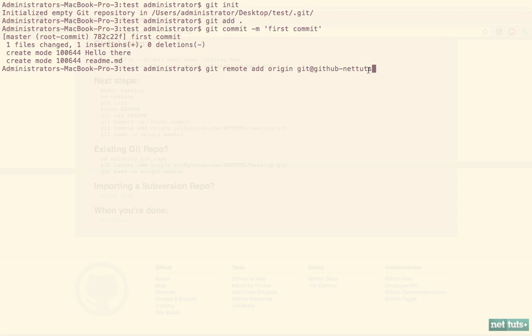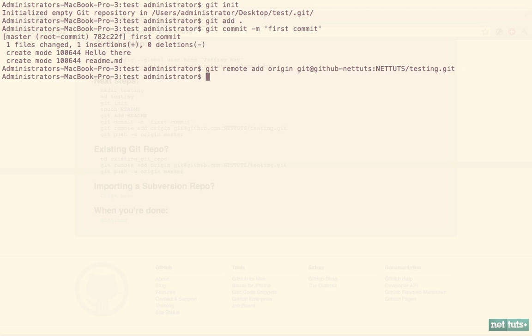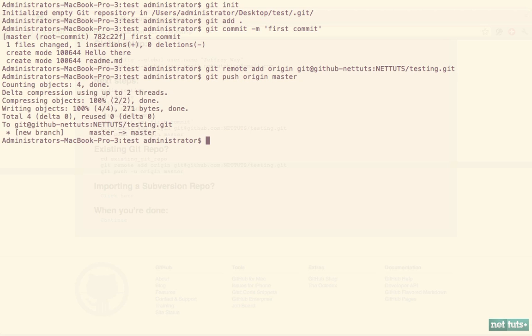All right, so let's try this: git push origin master. If we did everything right, these files should be pushed not to my personal account but to my Nettuts account. I'll click continue, and there you are.